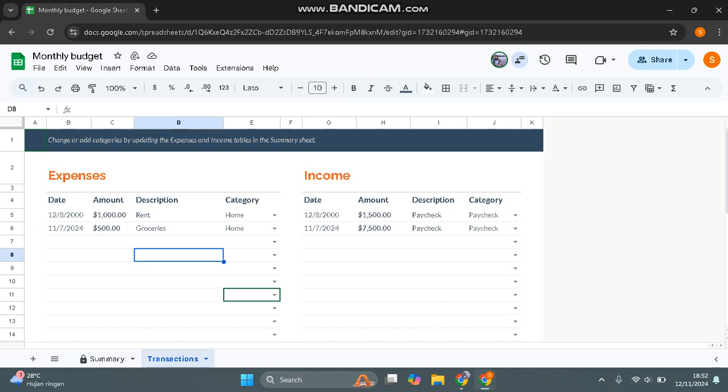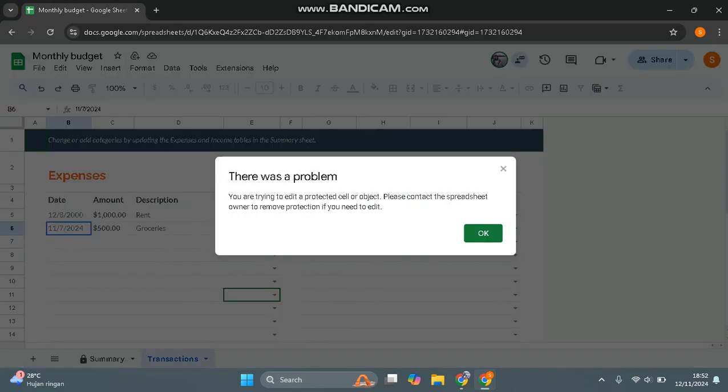Let's say I want to edit and make some edits in the document. But when I try to edit the document, this will pop up: 'There's a problem. You are trying to edit a protected sheet.'